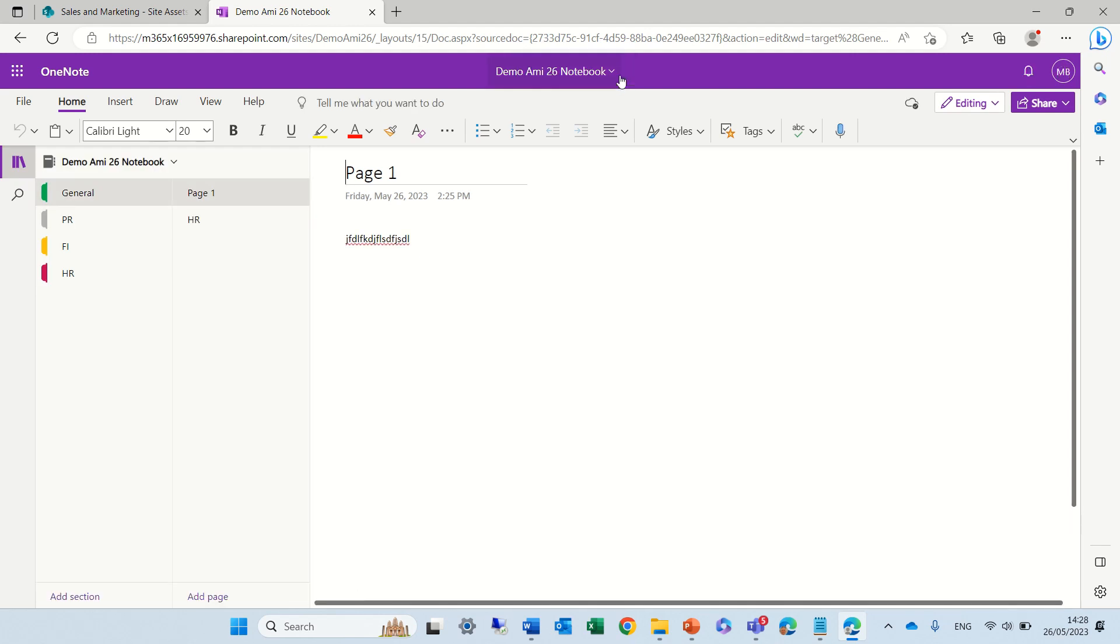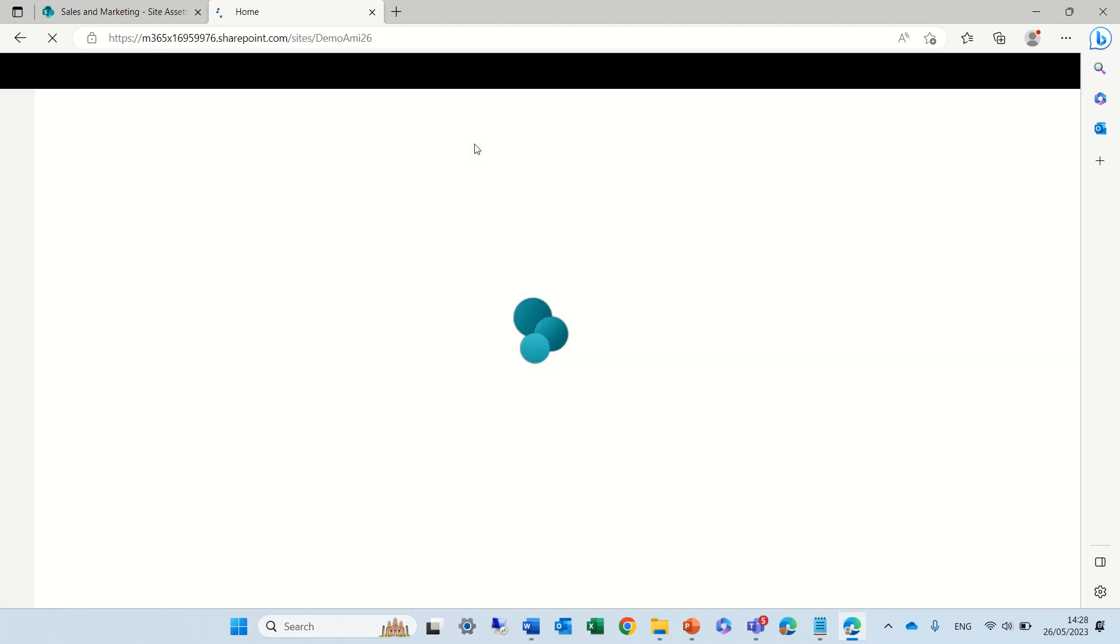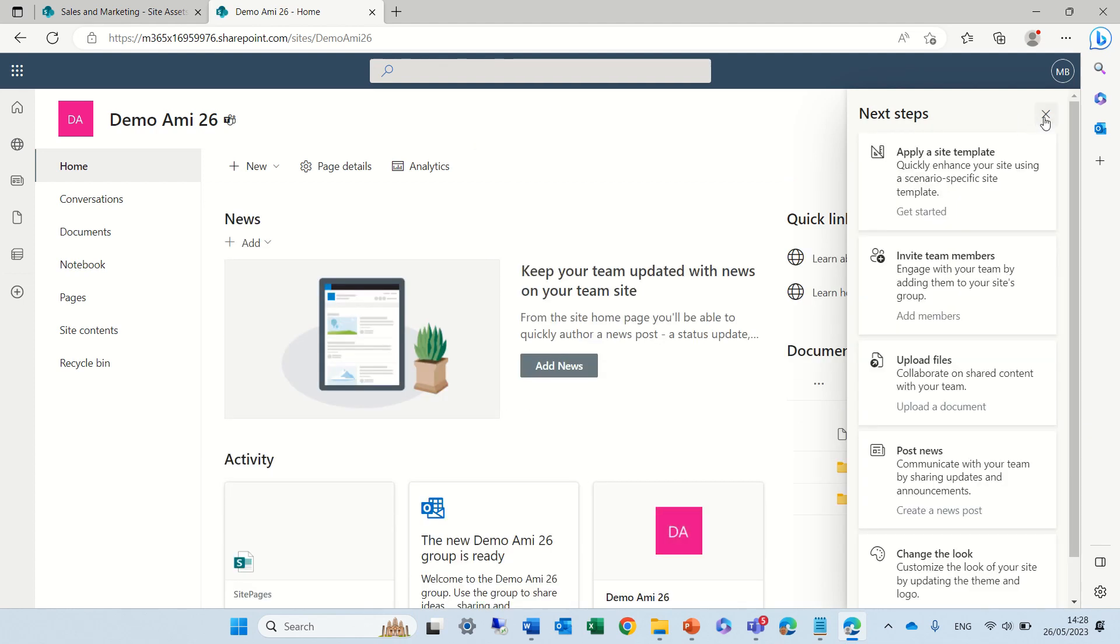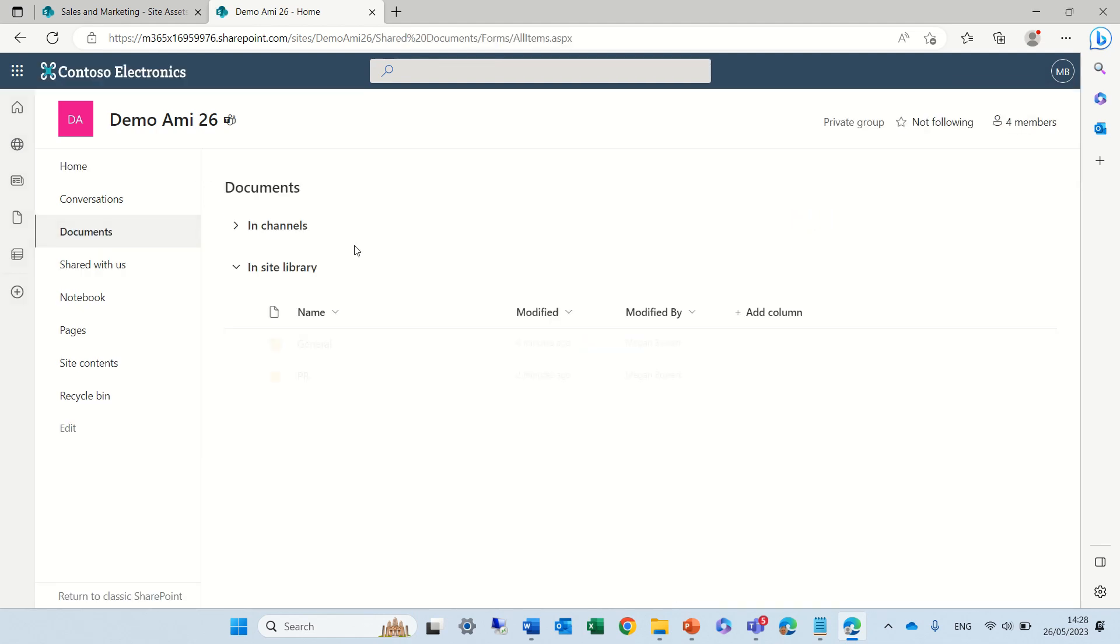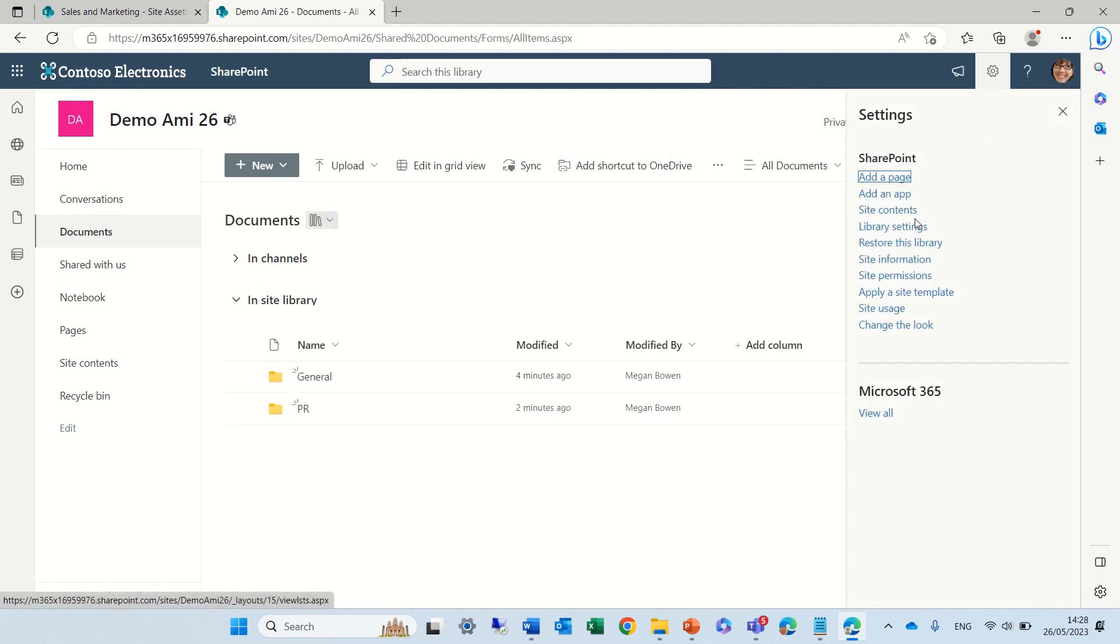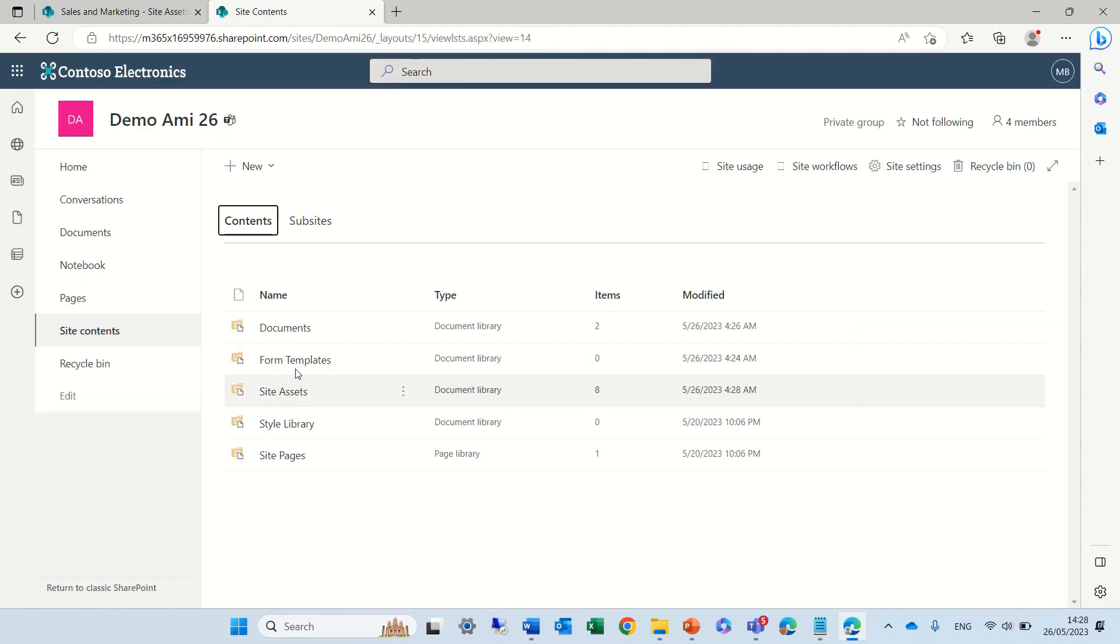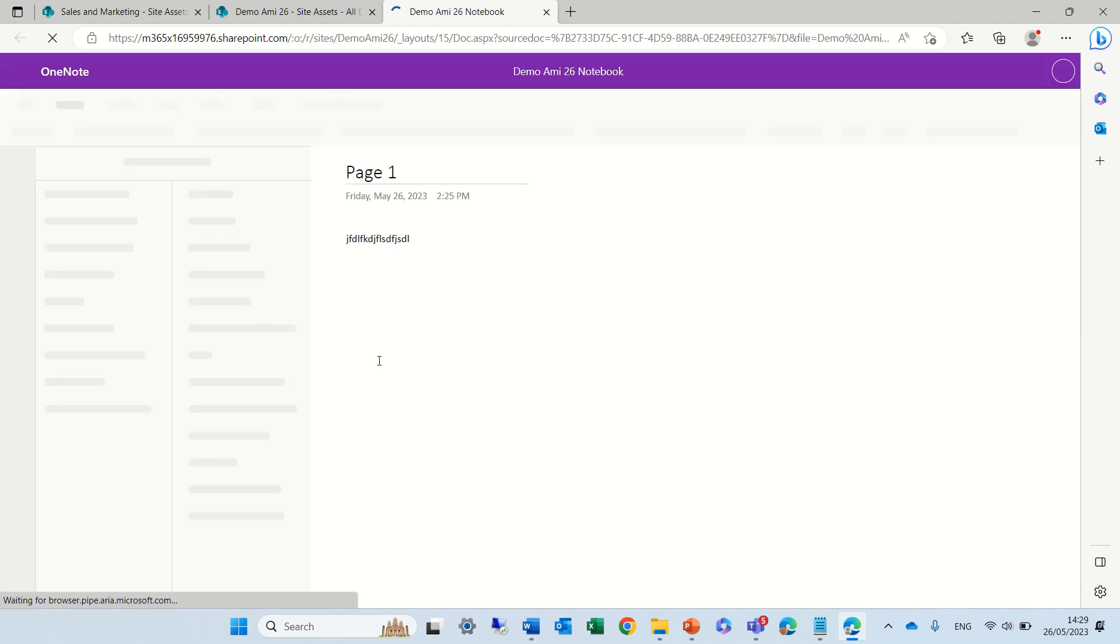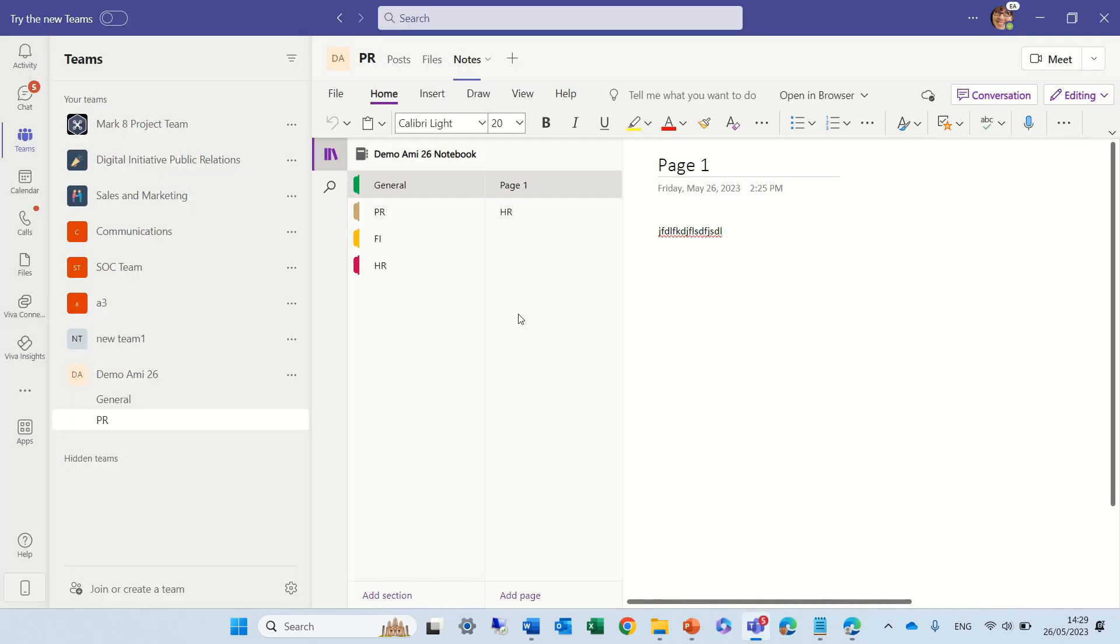In another video, I also explained where exactly, physically, it's stored. Because it's not stored in the document library, if I go to Site Content, and I go to a library which is called Site Assets, we will see that this notebook is there. If I open it, you'll see it's exactly this.